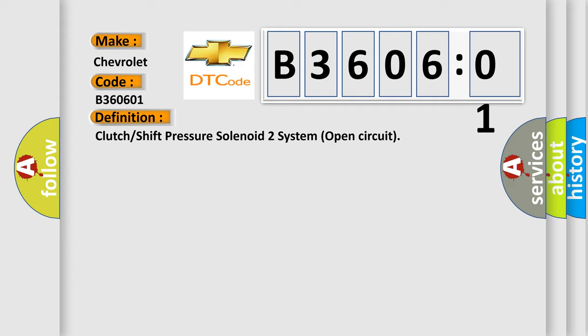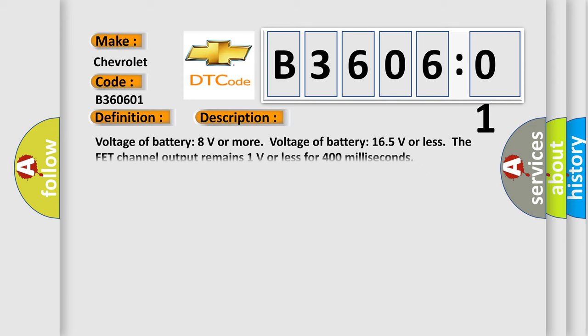And now this is a short description of this DTC code. Voltage of battery 8 volts or more, voltage of battery 16.5 volts or less, the FET channel output remains 1 volt or less for 400 milliseconds.